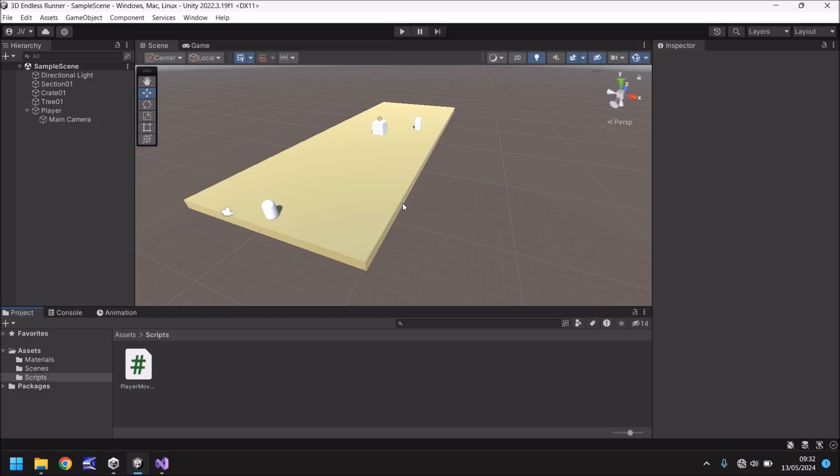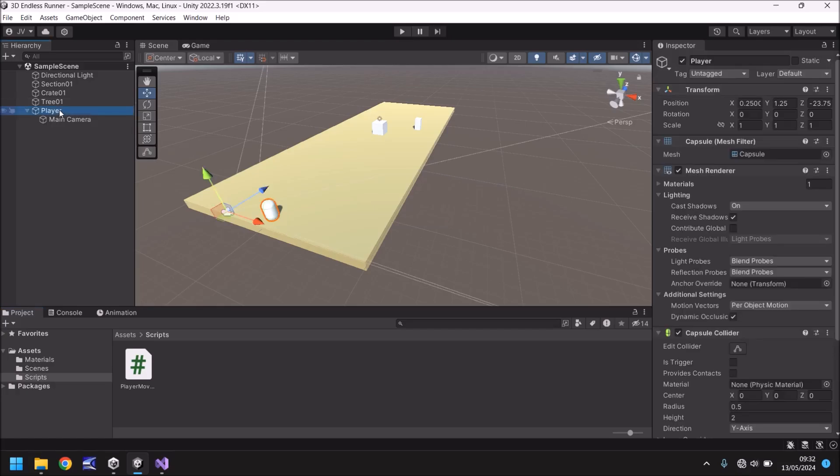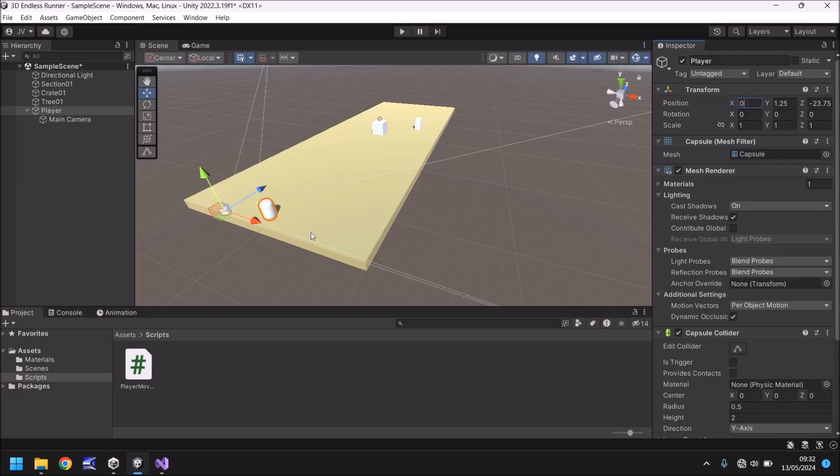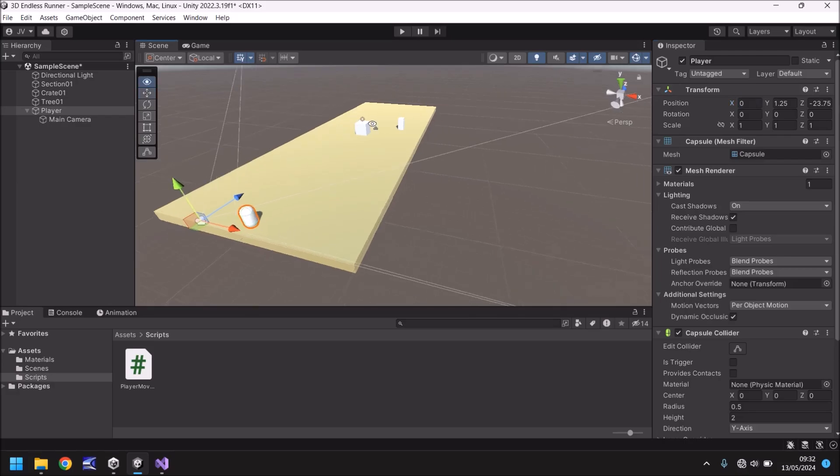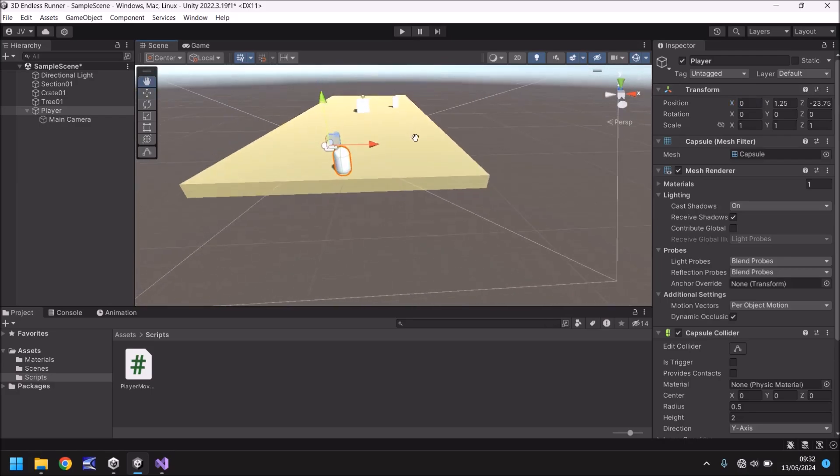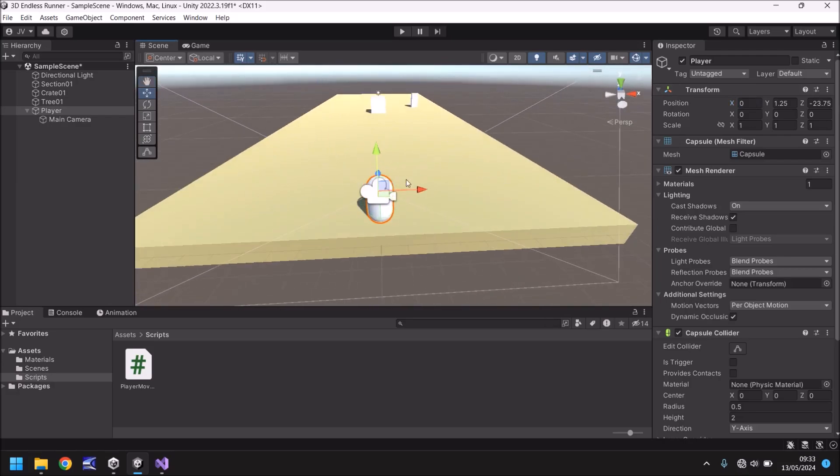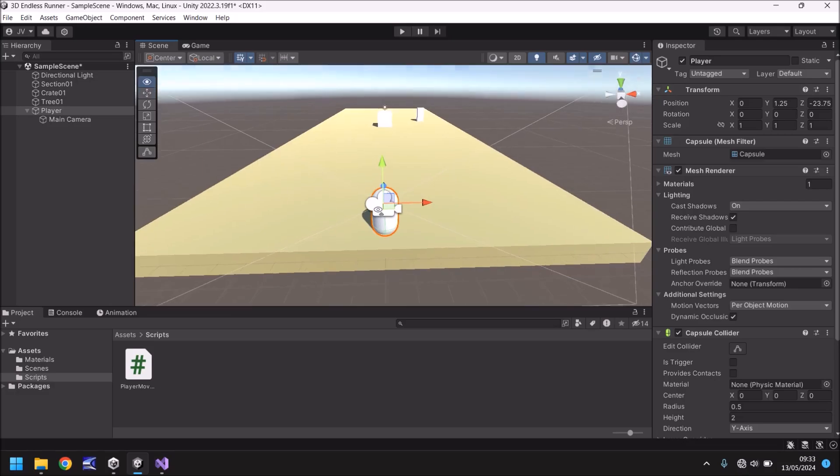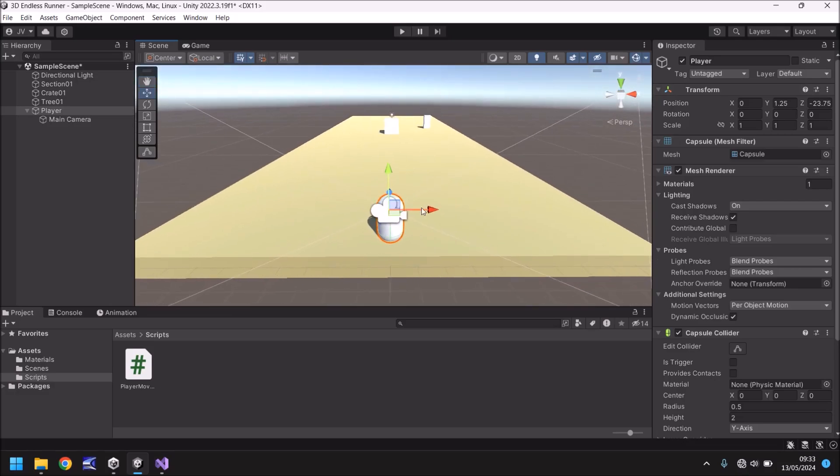Well firstly we need to establish just how far we want our player to be able to travel left and right. So in order to do that let's select our player, zero out the position on the x, so he's dead center. We need to establish how far we want him to come this way or this way. Let's zoom in a little bit and have a look there.